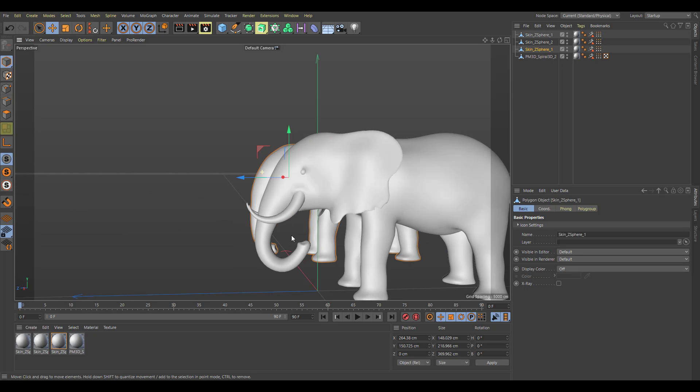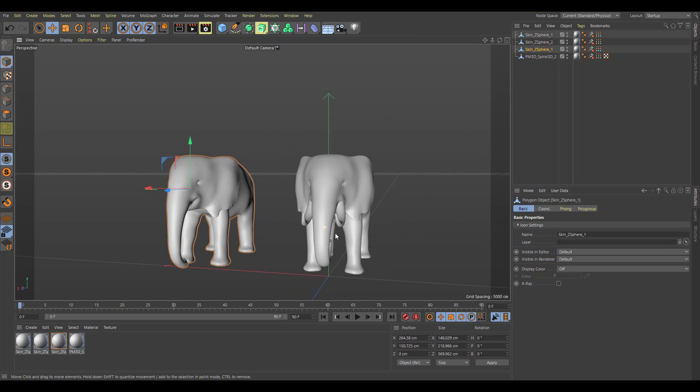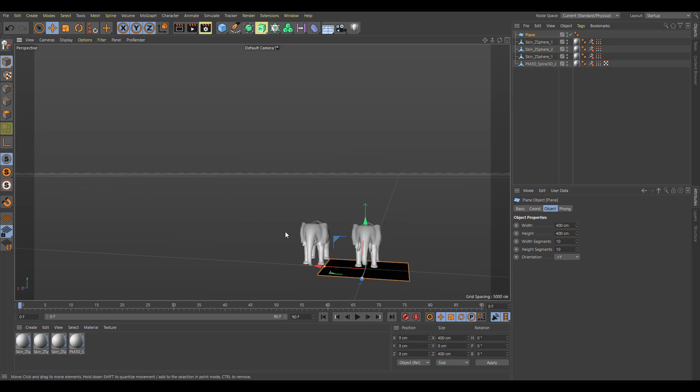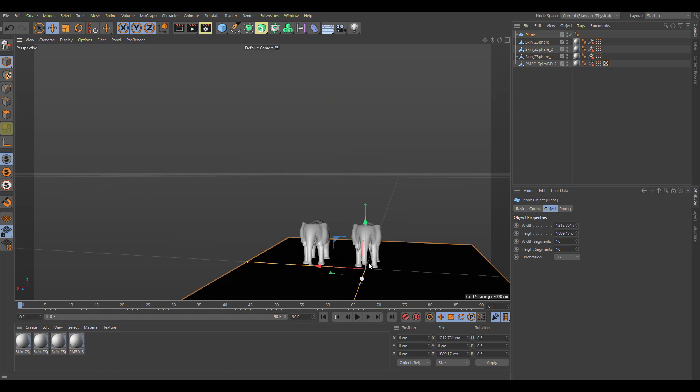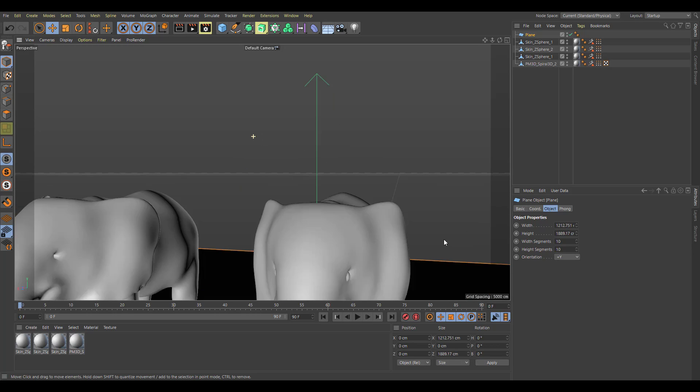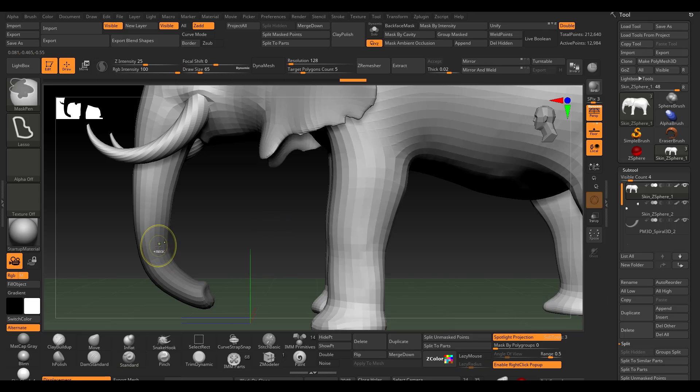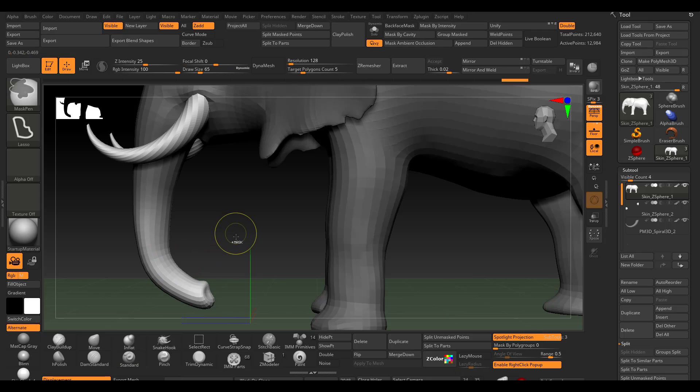If you simply send a model from Cinema 4D over to ZBrush one of the updates you would also notice is right here within the subtool, it simply separates the object and stores them right over here. It is also pretty cool to see that this is decent and for a very simple feature like this I like it.